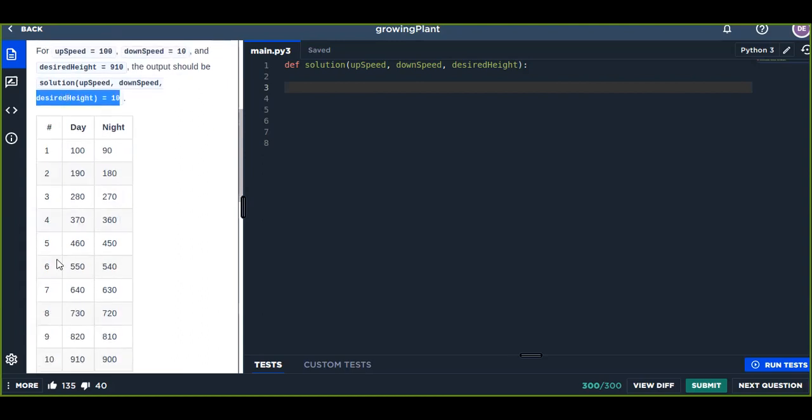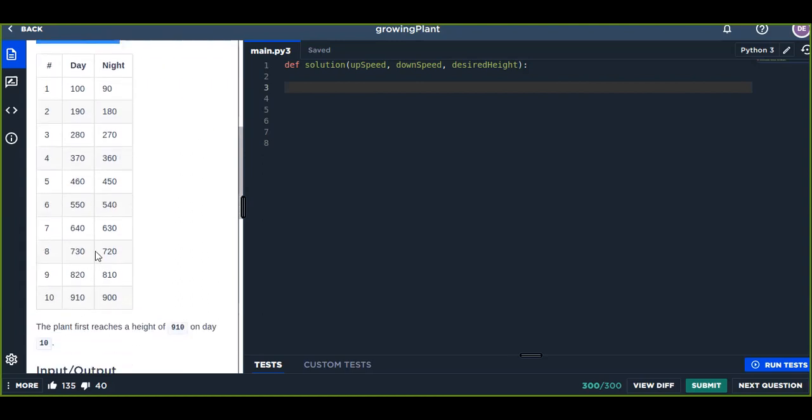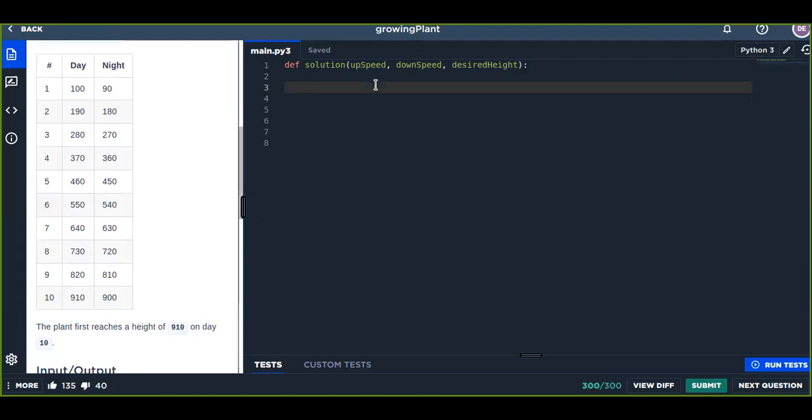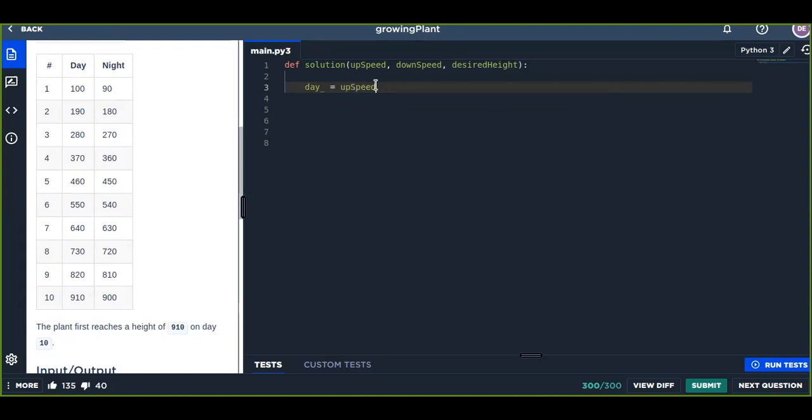So how can we write a solution for this problem? Okay, first let's define the days. The initial is zero, so we add upSpeed values into the initial value, that is equal to upSpeed initially.